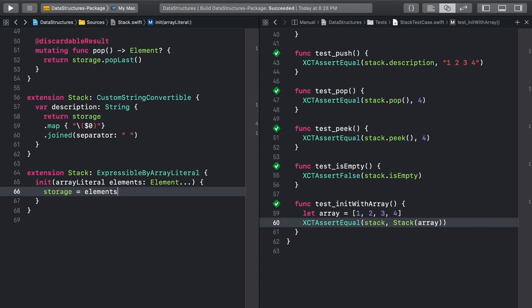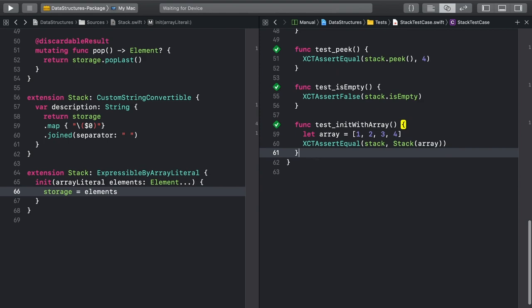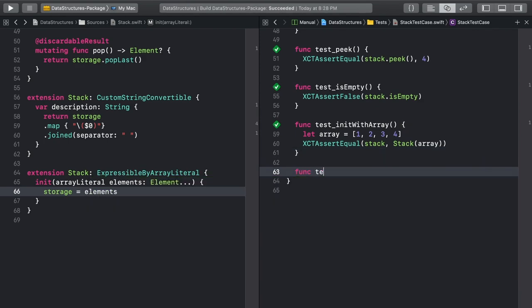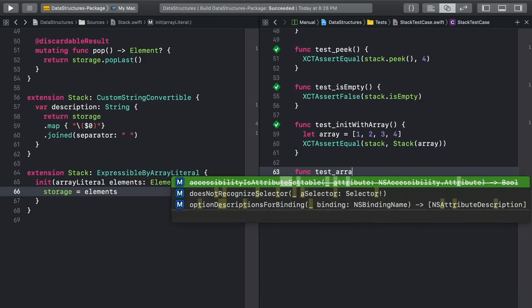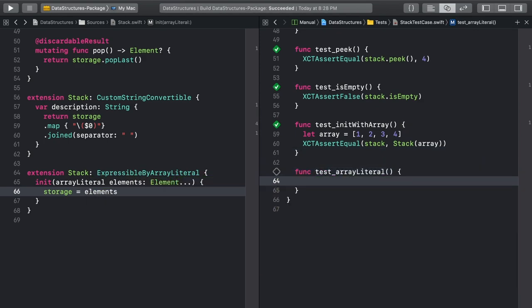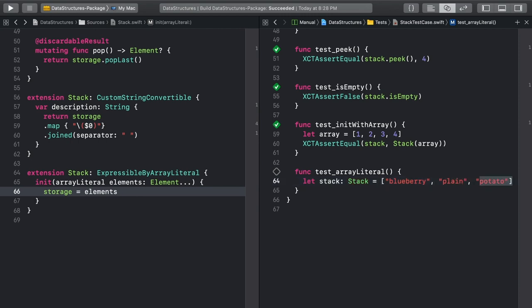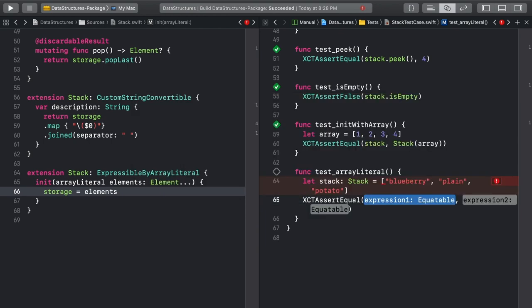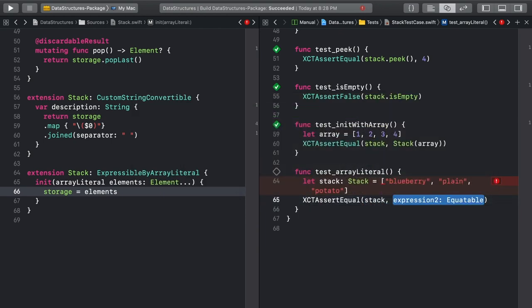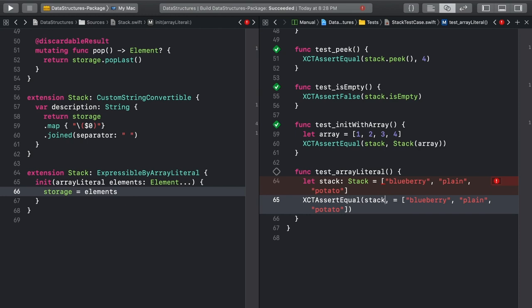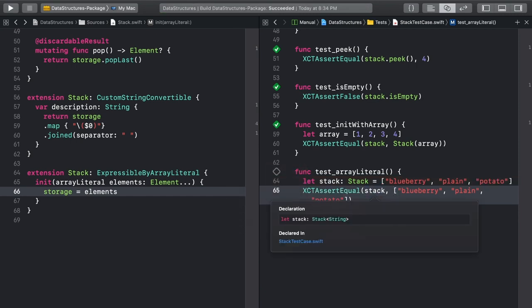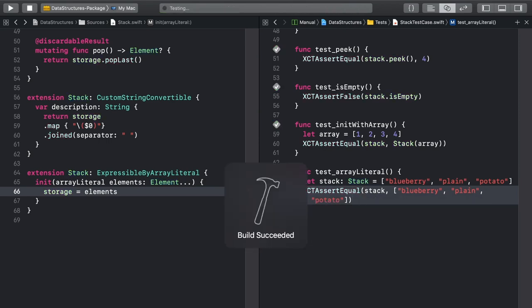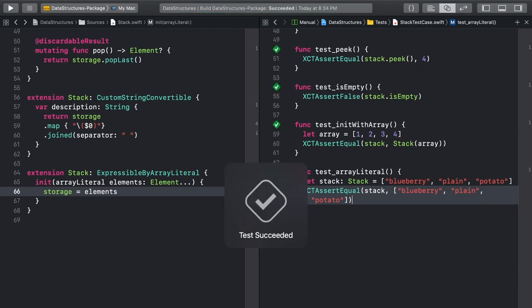For the final test, create a totally new stack inside the test method. Let's make it a stack of types of pancakes. Copy that ArrayLiteral of pancakes, and then find out if the stack and the ArrayLiteral are equal. If you're seeing this error, again, just build the project. Option click on stack just to prove to yourself that it's really a stack and not an array. And then run the tests. With that last passing test, our stack is complete.